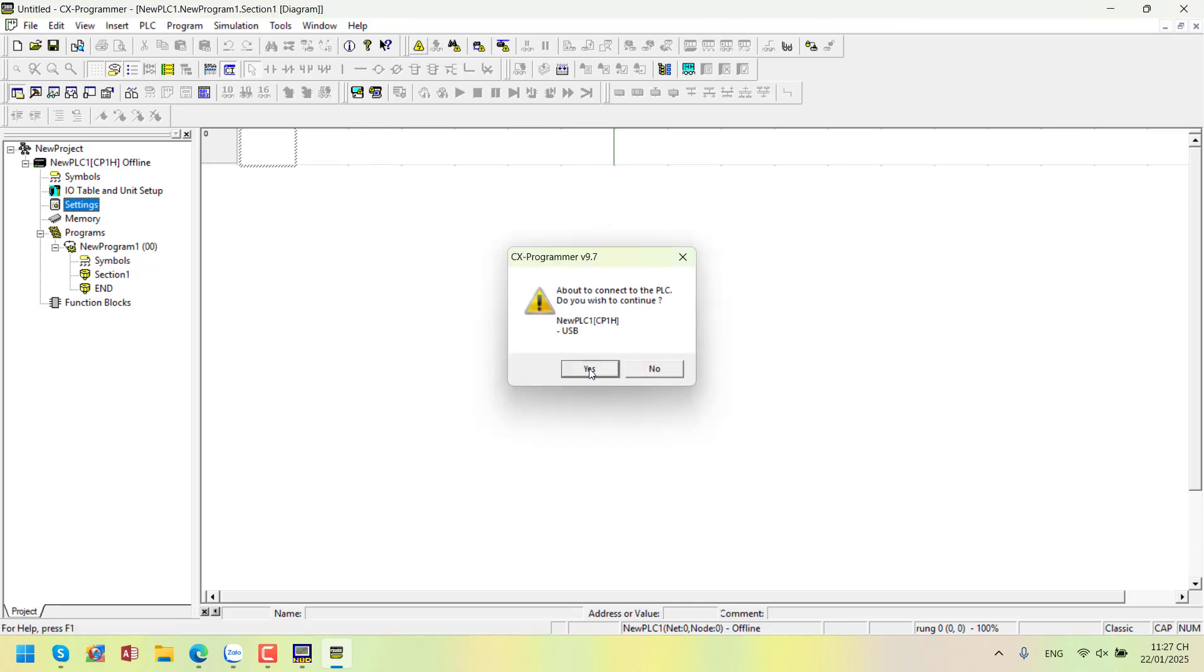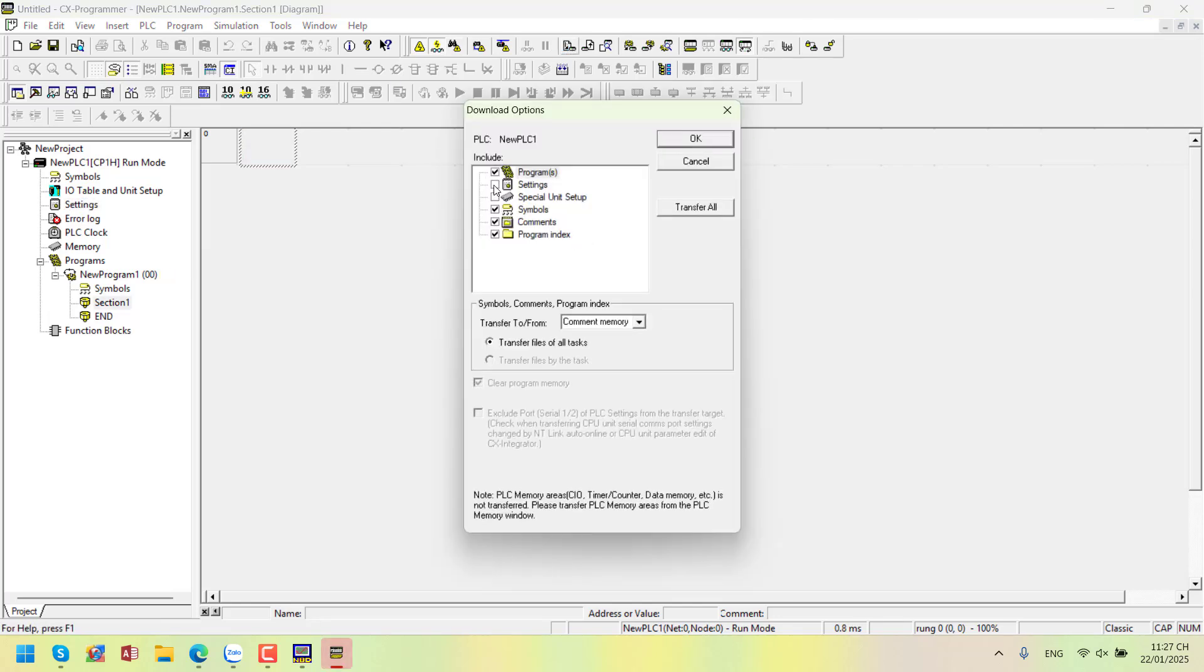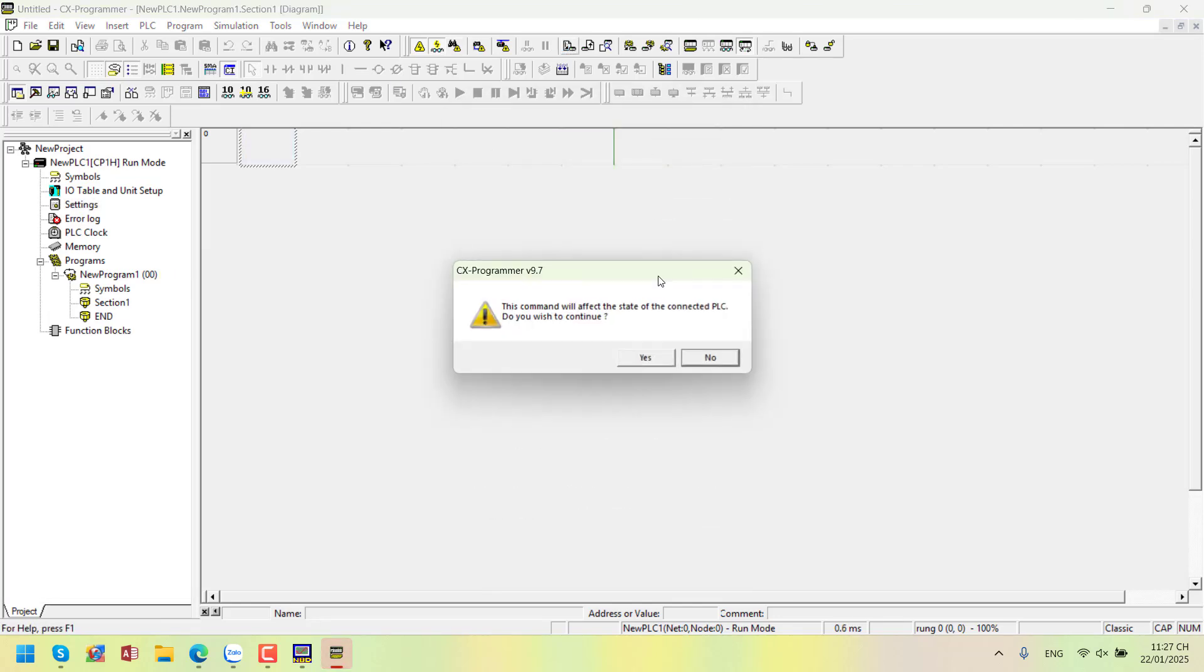Now, let's download to the PLC. Even though there's no program, we still need to download the communication settings to the PLC. Check the settings and download.